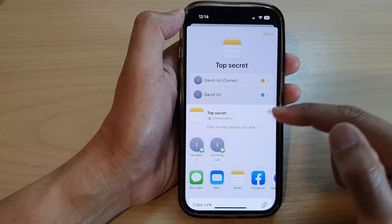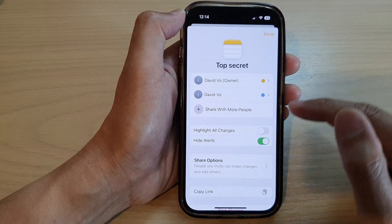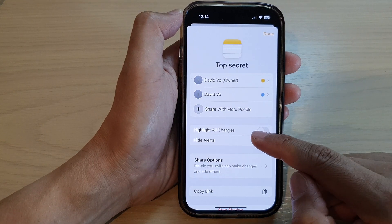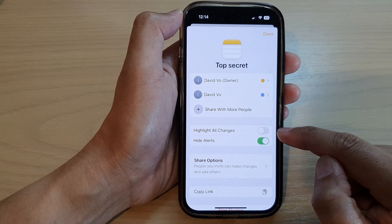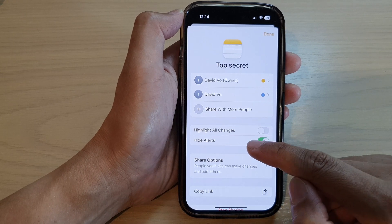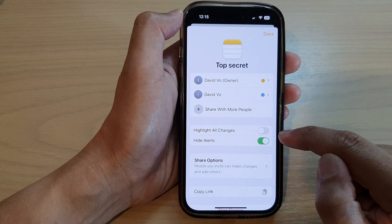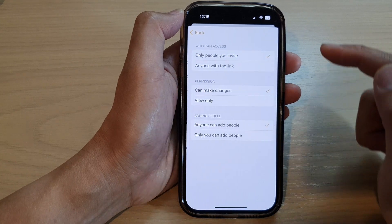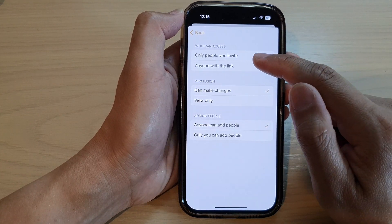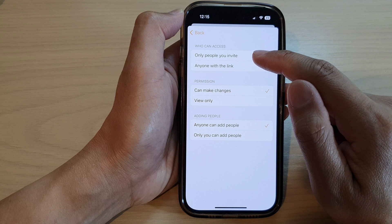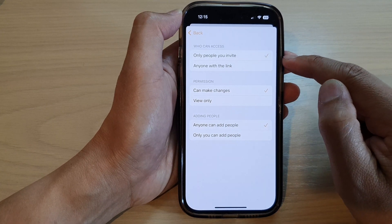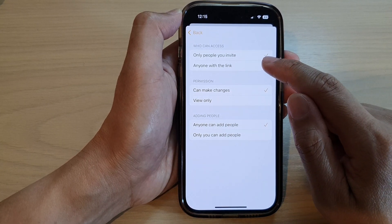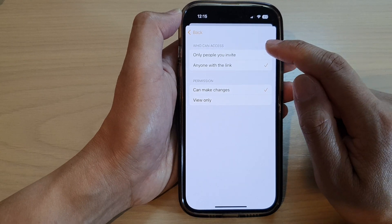Down here you can also choose to turn on or turn off highlight all changes, and whether to show or hide alerts. Now, if you tap on Share Options, you can set who can invite to the shared note — so anyone with the link can have access to this shared note, or only people you invite.